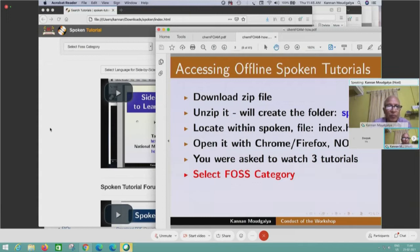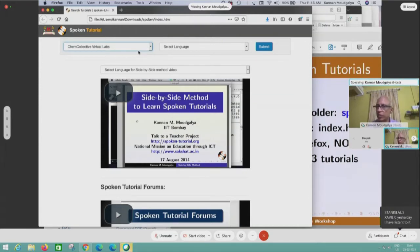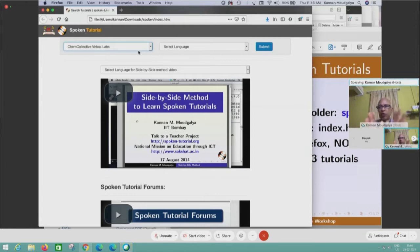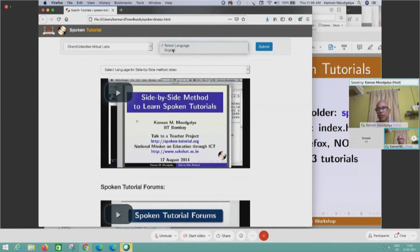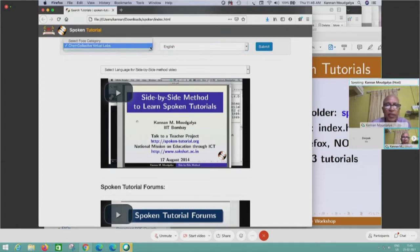Select the first category: Chem Collective Virtual Labs. We created this offline version for you. I noticed somebody saying they were asked to pay — no. You were only asked to pay if you didn't participate in the workshop. For all workshop participants, we are giving this offline version free of cost. Please use it. Select language: English. If you want to use Hindi or something else, you can generate it — this facility is available to all subscription-paying colleges. For colleges paying 5000 rupees per year, you can create the offline version yourself. I have selected the first category and the language.